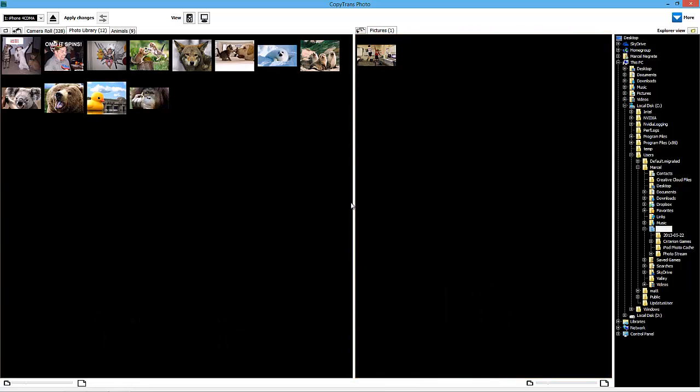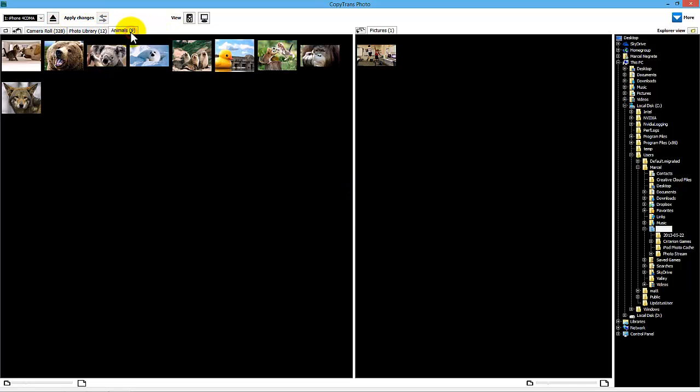Select an iOS photo album where the photos that you wish to delete are located. Due to an iOS limitation, CopyTrans Photo will not be able to delete photos from the camera roll. If you are planning to delete multiple photos from the camera roll, do so directly from within your iDevice.